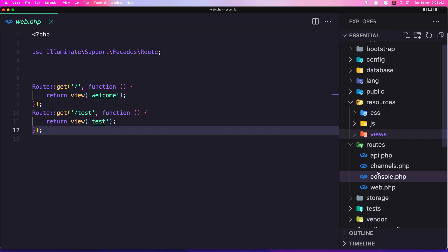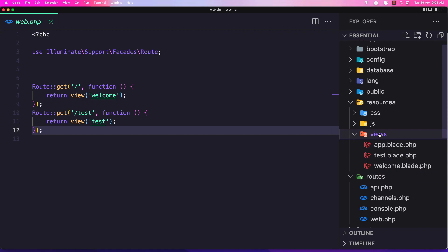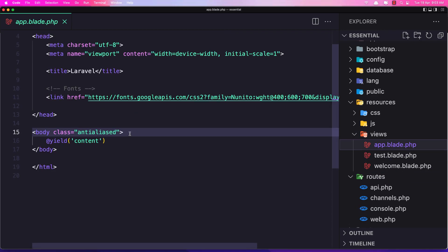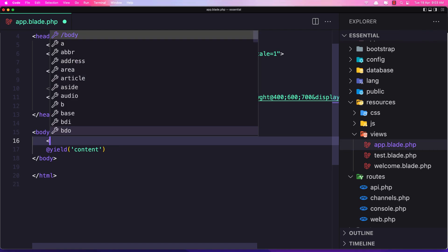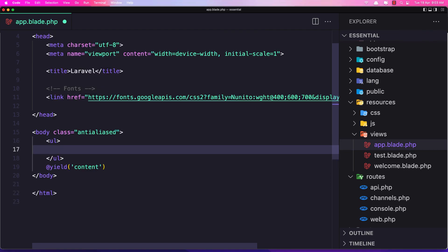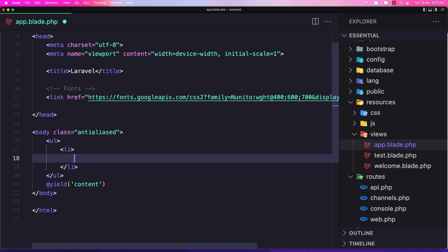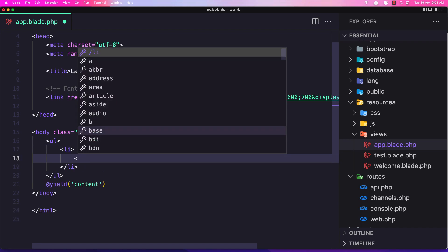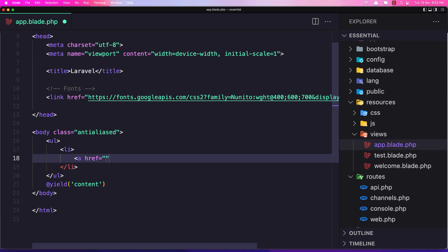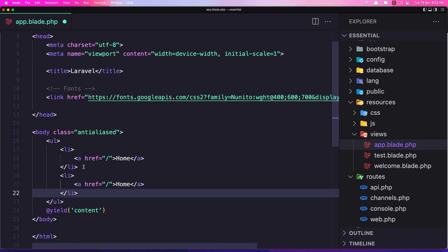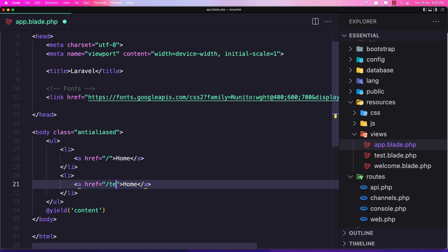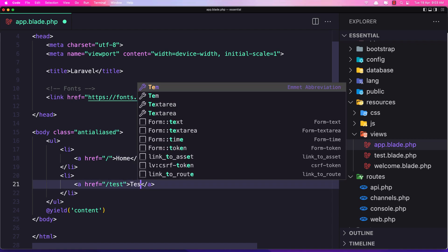In this video I'm going to work again with routes and make a navigation. So let's add a ul with li elements, and inside add an anchor tag with an href to go to the home page and label it 'Home'. Let's copy this and paste it — this one is going to go to /test and say 'Test'.